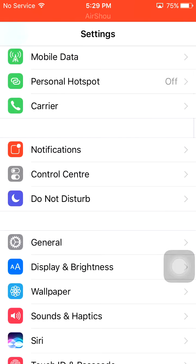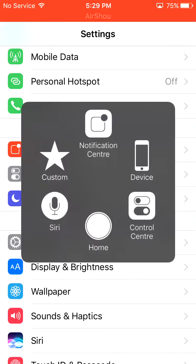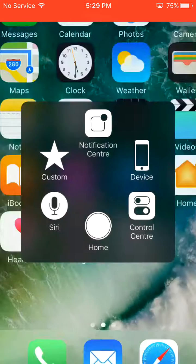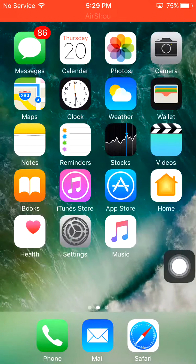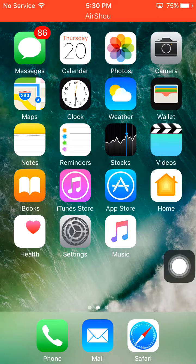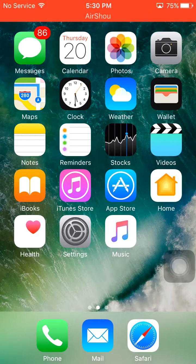So first of all, I am going to tell you what are its uses. Whenever we show our phone to someone, they have a very bad habit of checking our phone. So this comes very handy, as no one would be able to check our phone. Let me show you how.